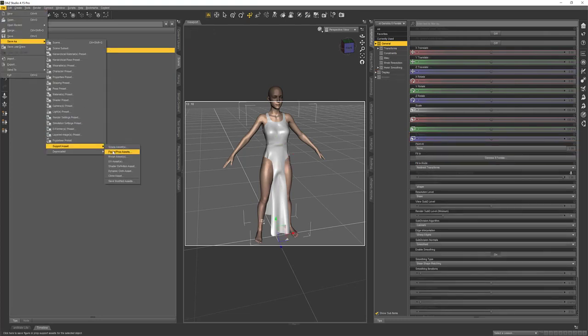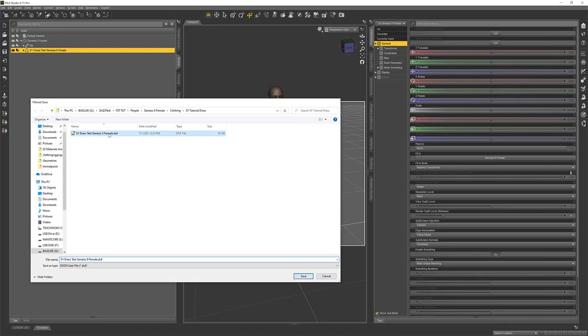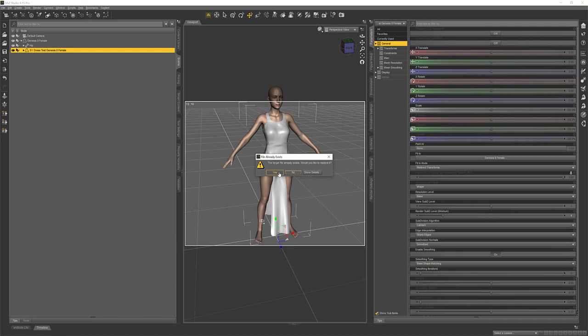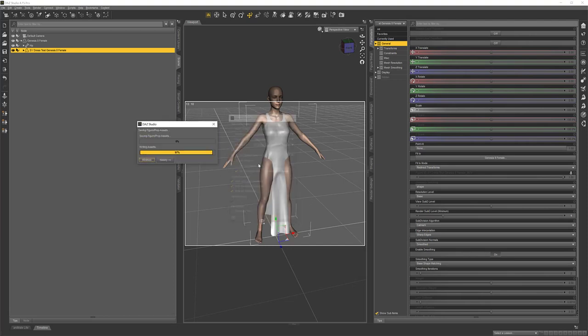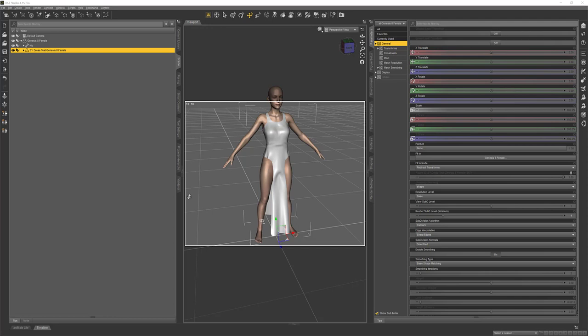With that done, it's time to save the dress again. File, Save As, Support Asset, Figure Prop Asset, and just double-click on the one you already created and save over it. You can also save these as different versions as you go along if you want by giving them different names. Now it's filled everything in correctly here, and I can just click Accept. And that, ladies and gentlemen and valued others, is how we rig a dress with custom bones for Genesis 8 Female in DAZ Studio. The process doesn't really differ for the males, and it doesn't really differ for most other figures, provided they are still either TriAx or Dual Quaternion weight mapping, which is what the general weight mapping in DAZ Studio is. I hope this was helpful to you — thank you for joining me for this very long and involved tutorial, and happy rendering!